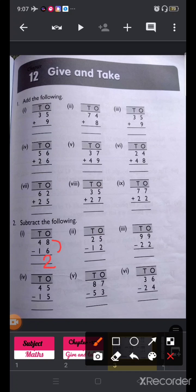Now subtract the tens place: 4 minus 1. Start after 1 and go up to 4: 2, 3, 4. How many fingers did you count till 4? 3 fingers. Write 3 here. So 48 minus 16 equals 32.